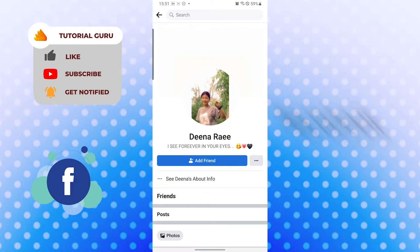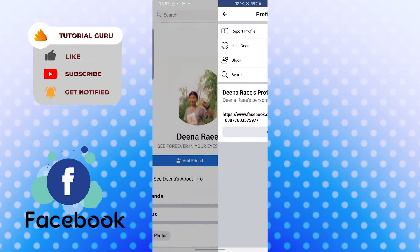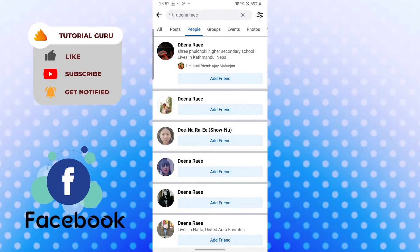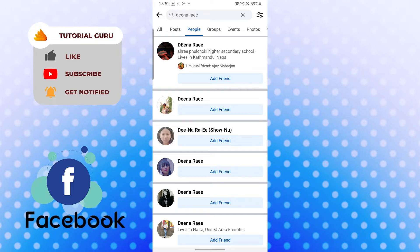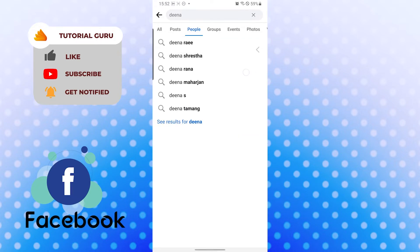And that's right, this is how you see to whom you can message on Facebook. If you have any confusions or questions regarding the topic, don't hesitate to comment in the comment section below.